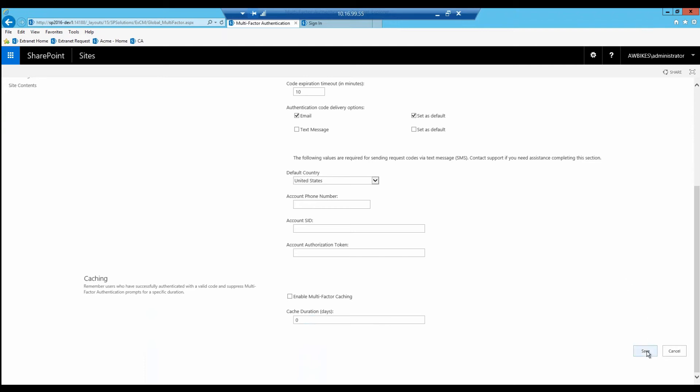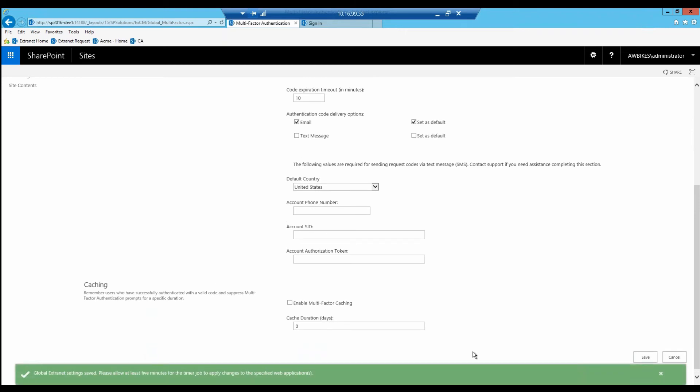Let's go ahead and save and jump back out.